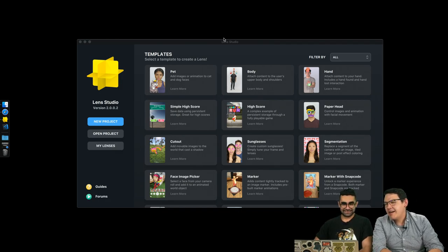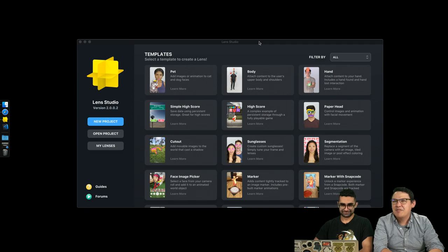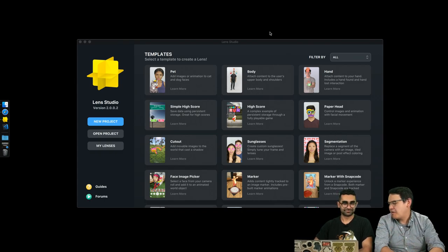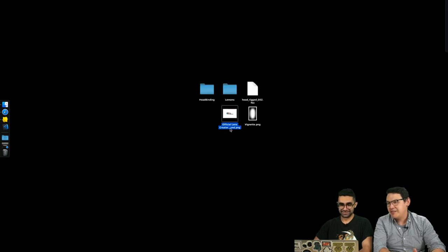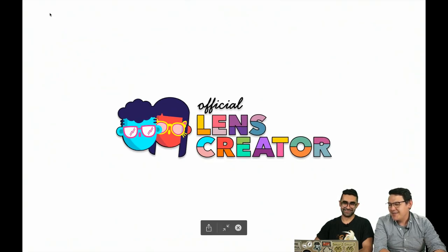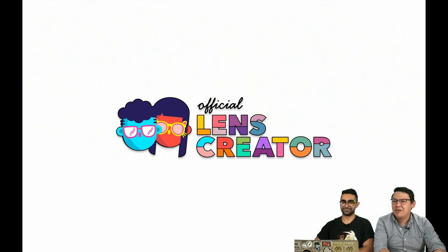A couple of streams ago we were asked to create a Lens Studio wallpaper for Official Lens Creators. Official Lens Creators are a group of creators that work with Snap, and we really love their work. So we have made said wallpaper — a really simple, minimal wallpaper. We wanted to give that to you guys since you asked for it on the stream.